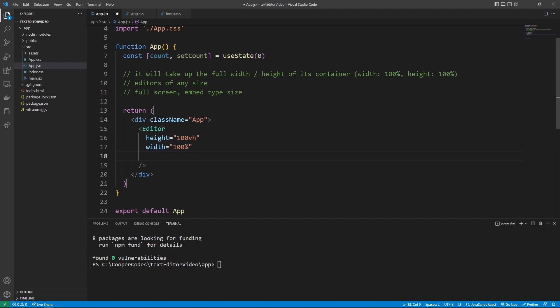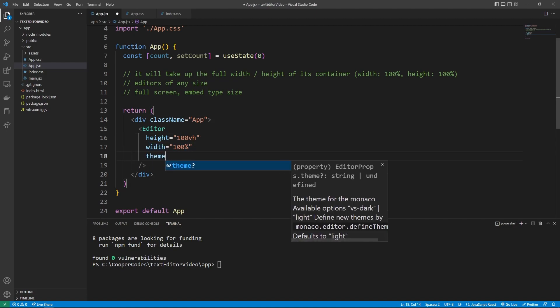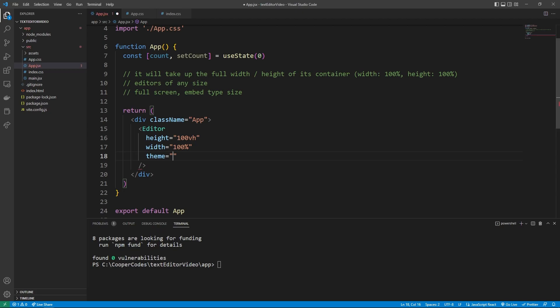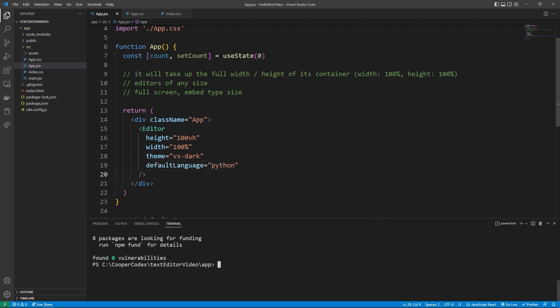So let's keep going here, we have access to the theming by setting the theme equal to, for example, vs-dark, so the VS Code dark mode, and we can also set a default language. I'm just going to say Python.